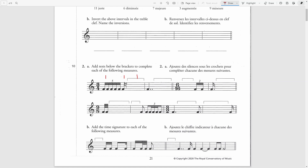In the second beat, we begin with a sixteenth note. If I add a sixteenth rest, it will equal an eighth note, and then the eighth note will complete this first quarter. Then I will add a quarter rest for the third beat.